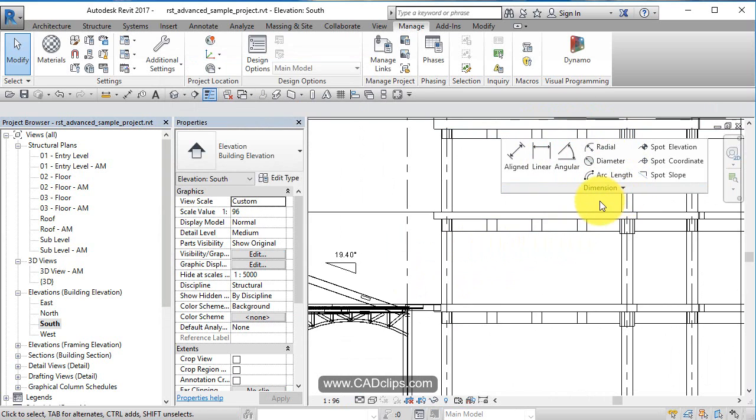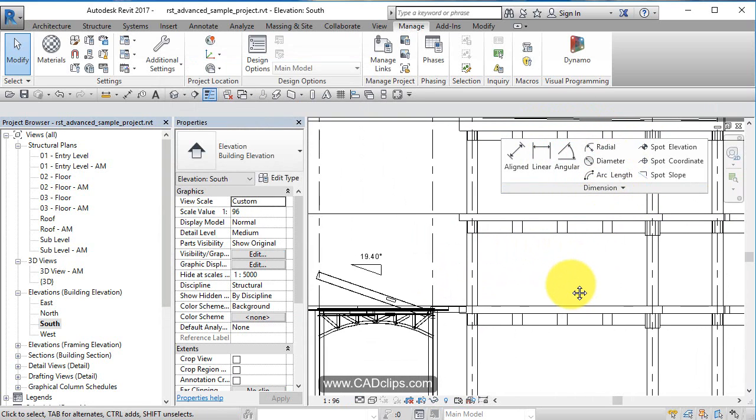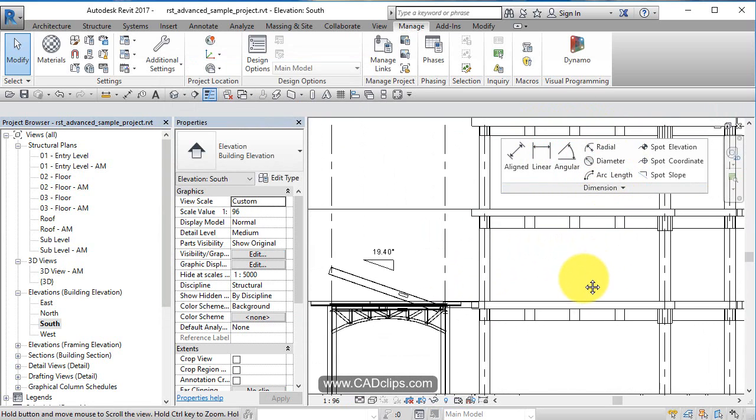So that's our mini-series on the various dimension tools in Revit 2017.